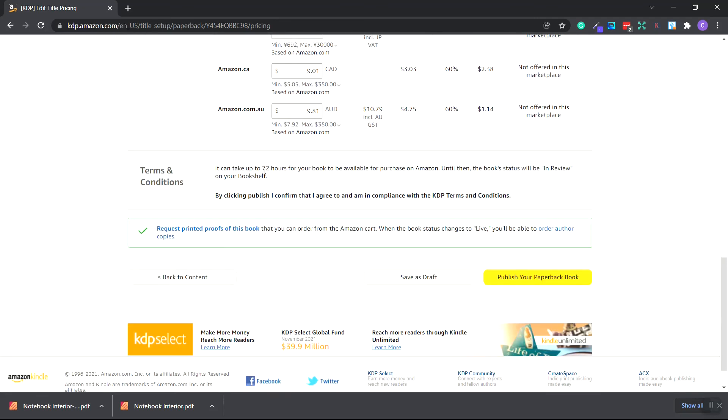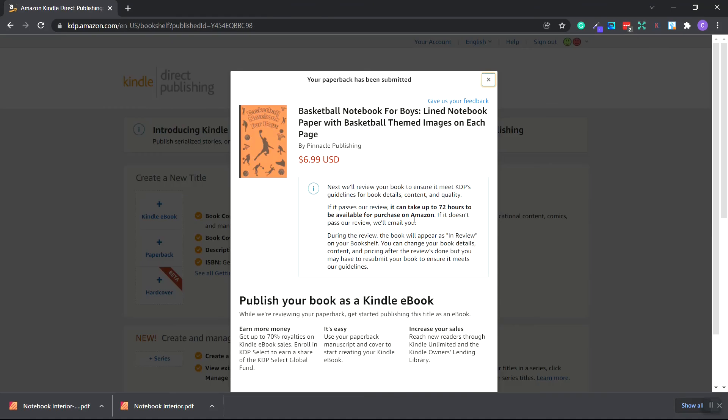Now it can take up to 72 hours for your book to be available for purchase on Amazon. Until then, the book status will be in review on your bookshelf. Make sure that you check all the information is correct. Because by clicking publish, I confirm that I agree to and am in compliance with the KDP terms and conditions. And we can click publish to publish your paperback book. It'll save.